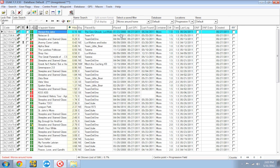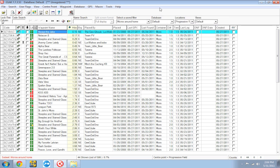Now the next concept I want to cover real quick is databases. So far whenever we've been in GSAC we've only been using the default database. A database is basically the collection of geocaches you're working with. Think of it as a big bucket that all the geocaches you are working with are in. But you can have multiple buckets and there's many reasons to do this.